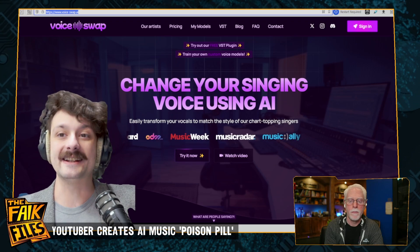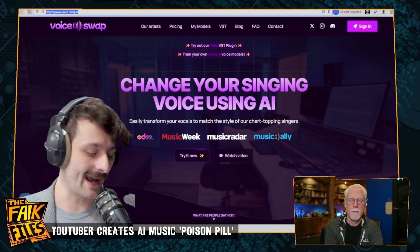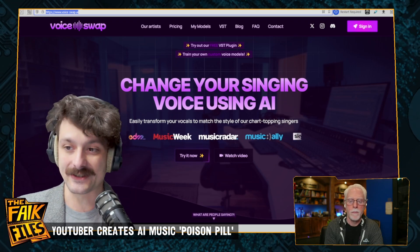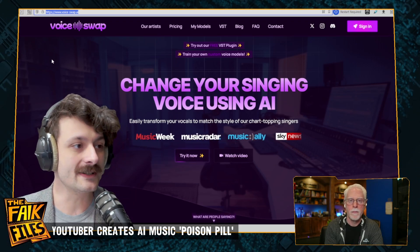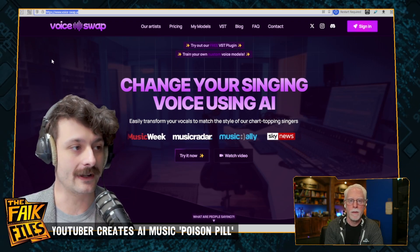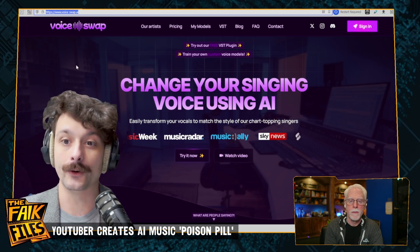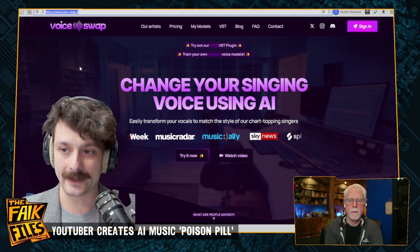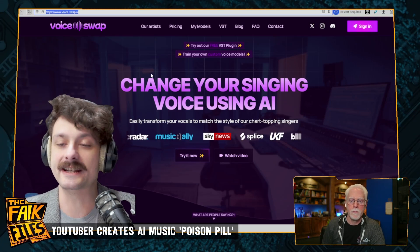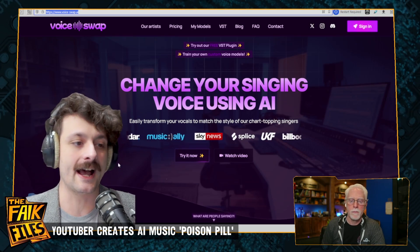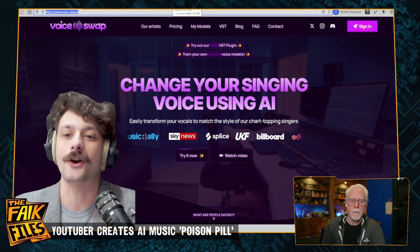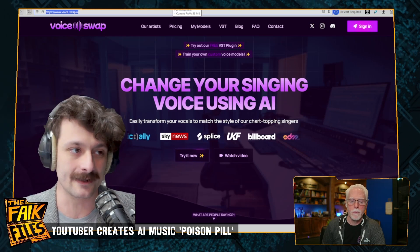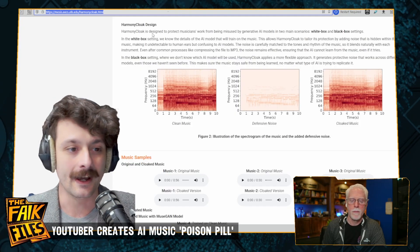So Ben is not anti-AI — he's really into the field. And once he started working on this adversarial noise and poison pilling thing, he's not trying to kill AI music in general. He's just trying to protect artists.